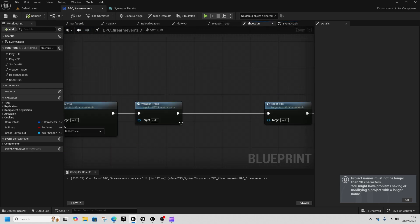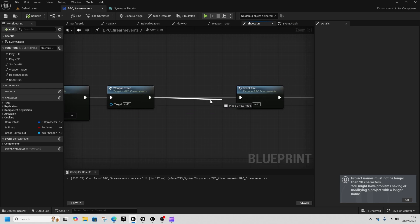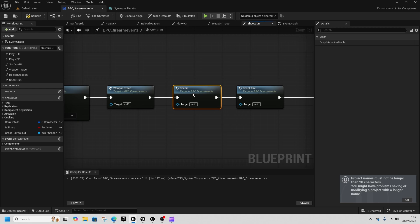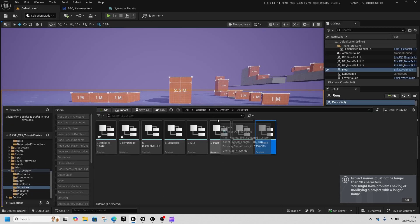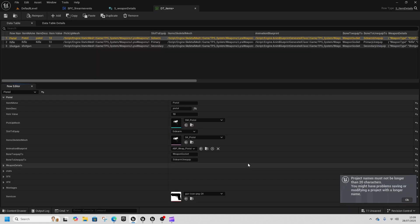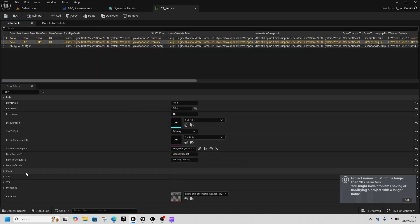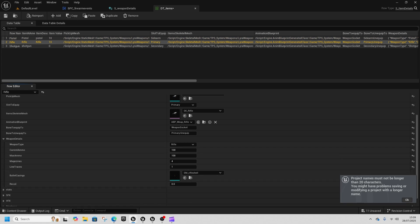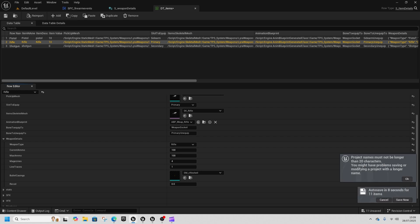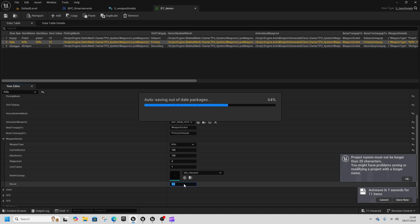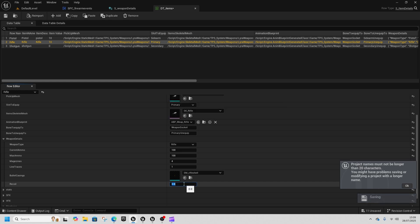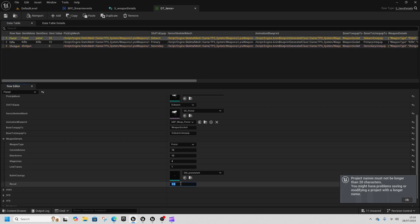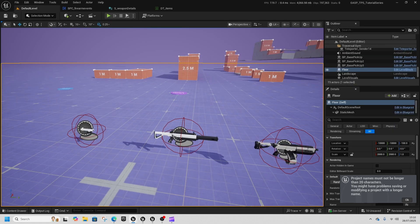We'll go back to our shotgun function and between wrapping trace and reset fire I'm going to call and then I'll need to find our data table. So back to data tables and find our rifle, and in weapon details we're going to put a recoil in here. It's going to be about 50 for the rifle and 100 for the shotgun.